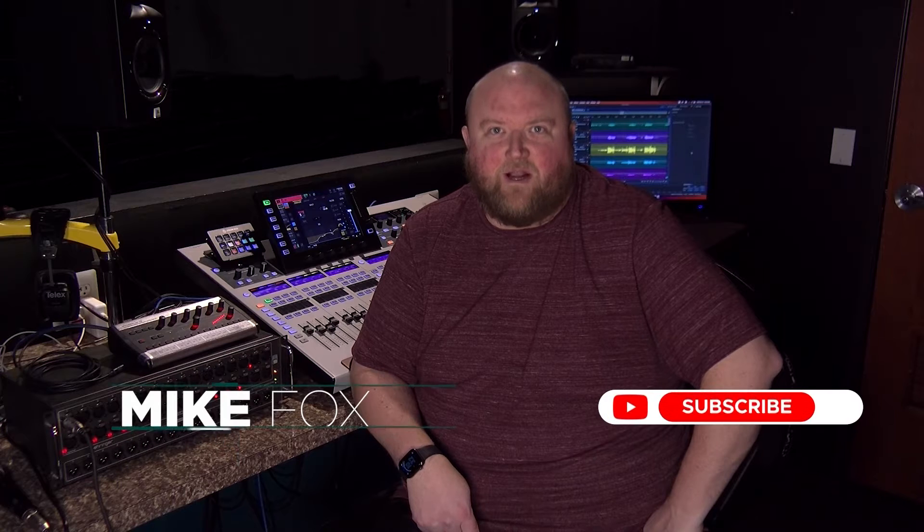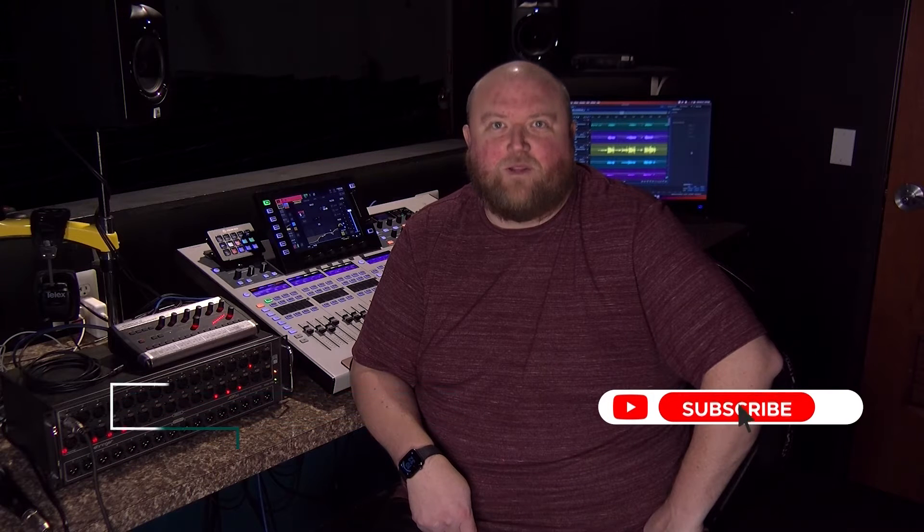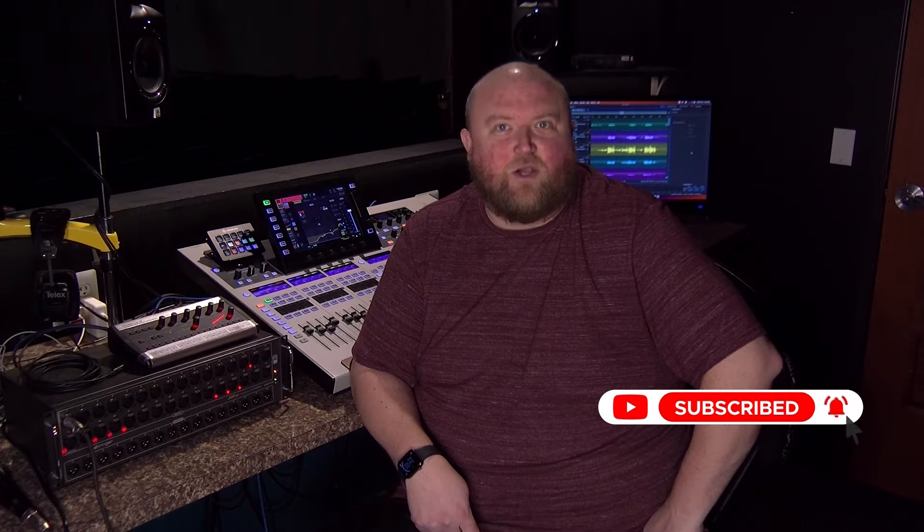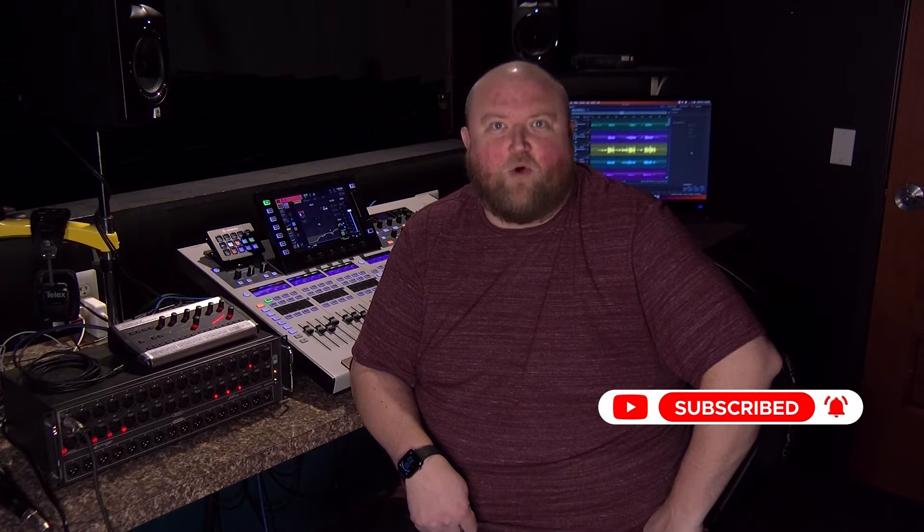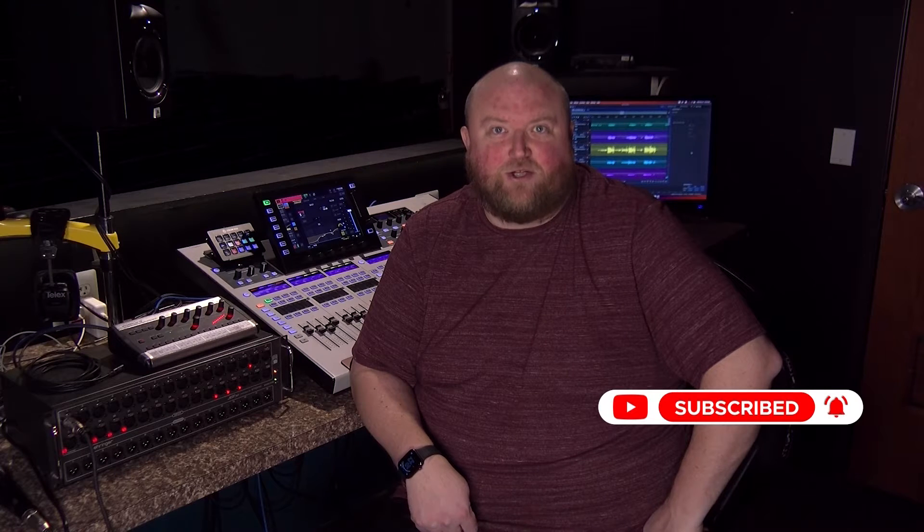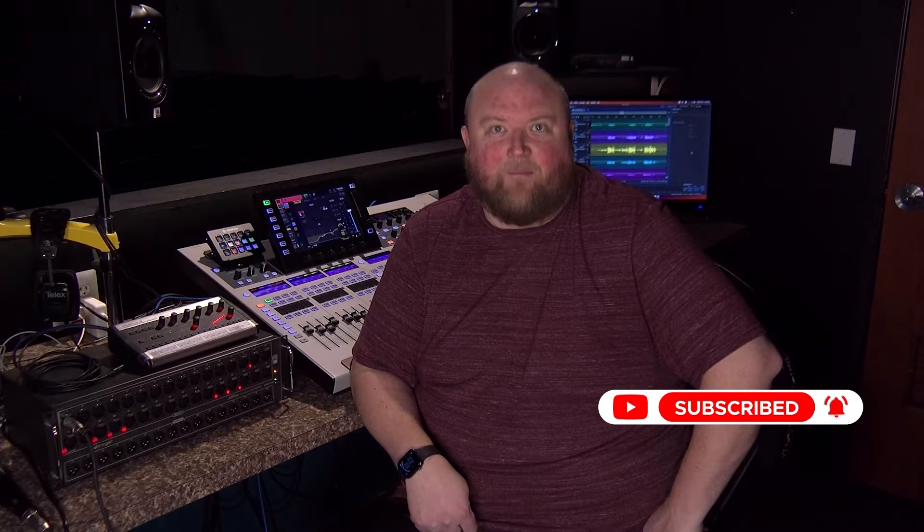Hi, my name is Mike. Thanks for joining me today on my channel, Technically Church, where I share over 20 years of experience in audio, video, lighting, and multimedia. You can always find out more on my website at technicallychurch.com. Let's jump in.